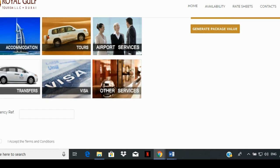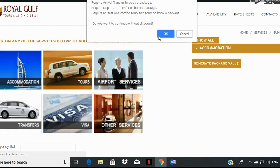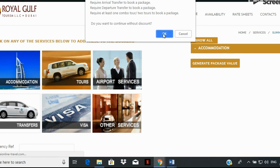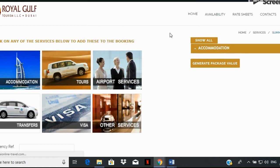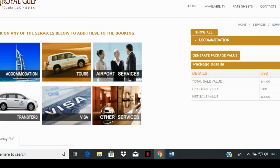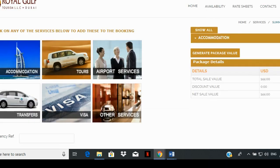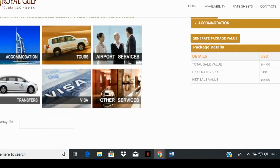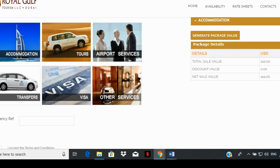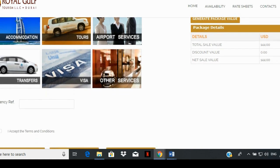Click on the generate package value button. A dialog box will appear on your browser that will ask you to select some of our other services to avail additional discount. For now, we're going to click OK, and the system will generate the total value of the package. The price that appears for the net sale value will be your price for booking the room.